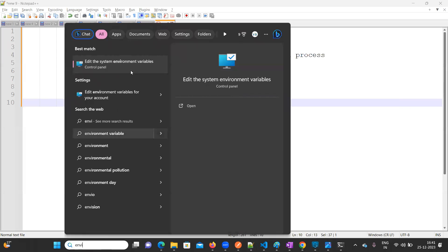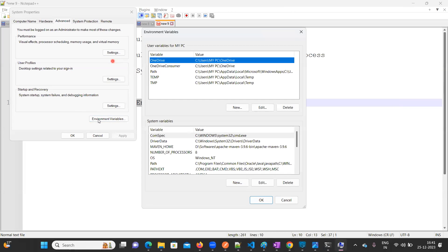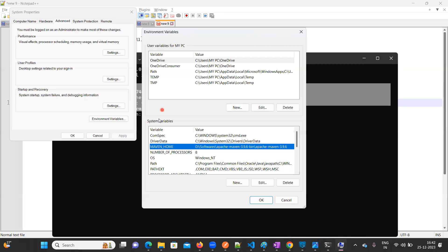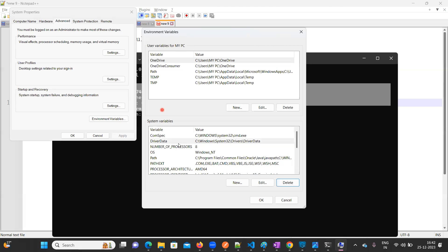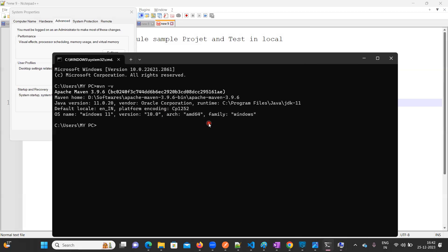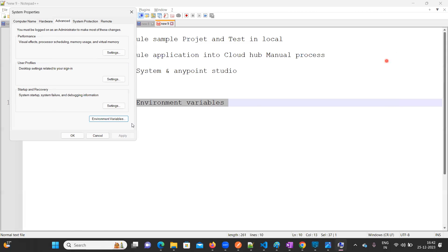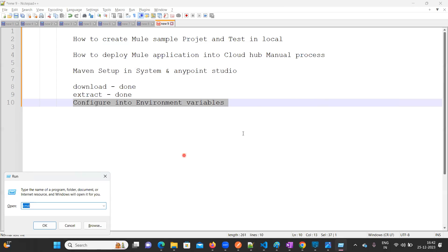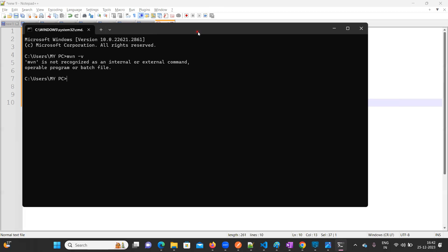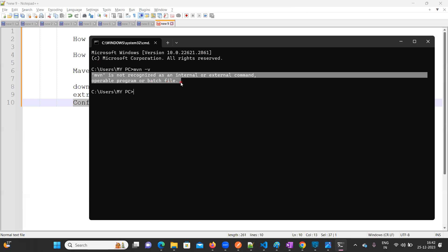Go to Search and type 'environment variables'. Here we need to set up the environment variables. In my system it's already configured, which is why it shows Apache Maven. What I'll do is delete this path to demonstrate. If you haven't set the path, when you type 'mvn -v' in the command prompt you will get the error: 'mvn is not recognized as an internal or external command'.